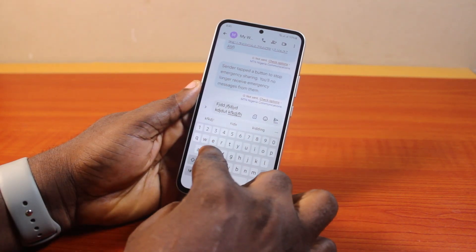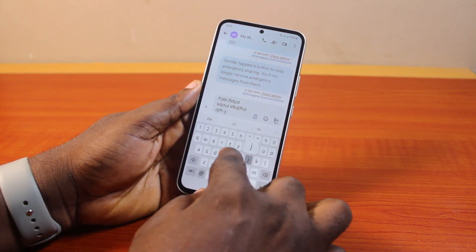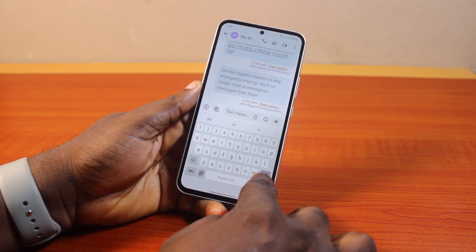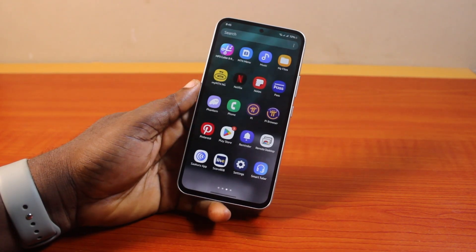So that is basically how you can easily turn off or disable typing sound on Samsung. If you found this informative, please don't forget to like and then subscribe.